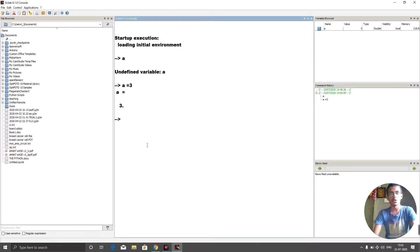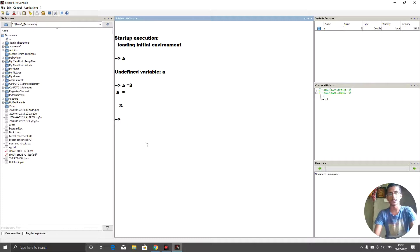Now let's learn how to define functions, because functions play a major role in Scilab. We need functions for things like calculating values based on equations. So let's learn how to define a function and how to use it. The defining of a function follows this syntax.